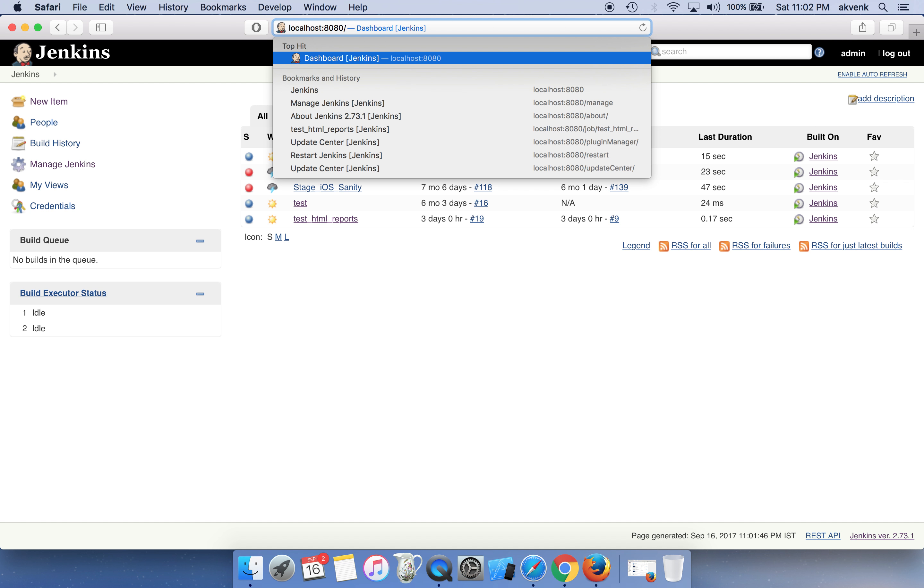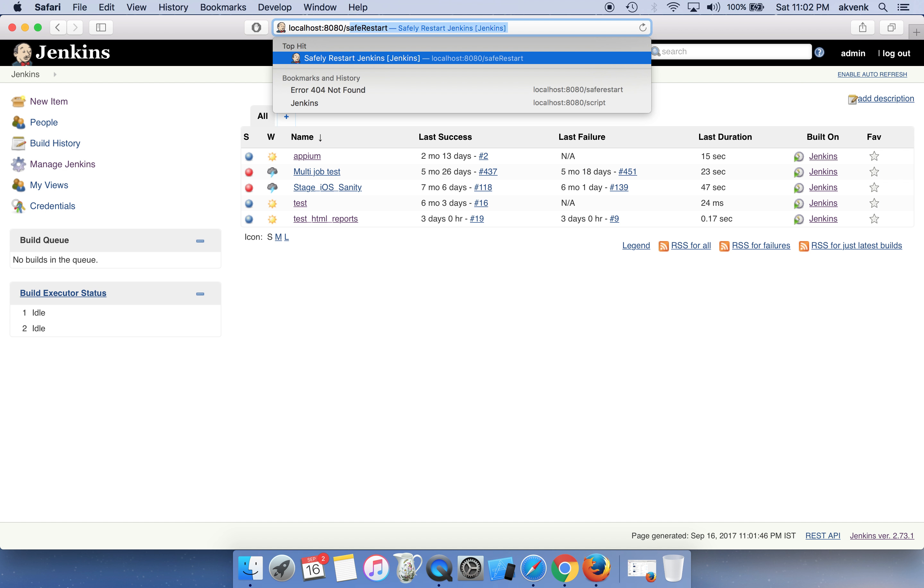To do a safe restart, you should click on the URL bar. I'm running Jenkins on my local, so I'm showing it here. The command is 'safeRestart' with a capital R. I'll paste these two URLs in the video description - please check them out. I've entered safe restart and I'm clicking the enter button.